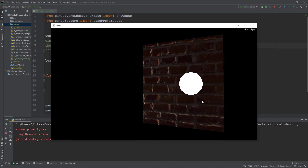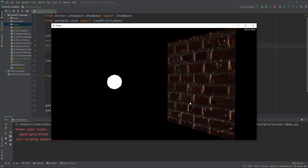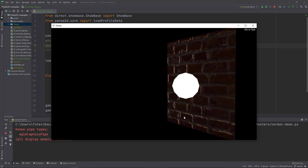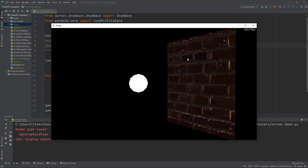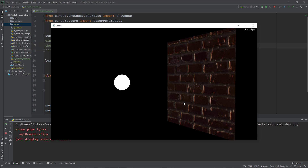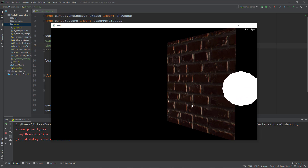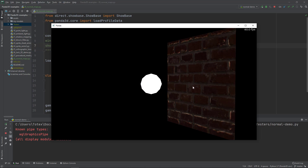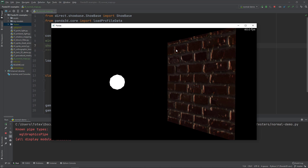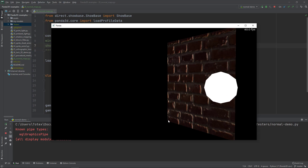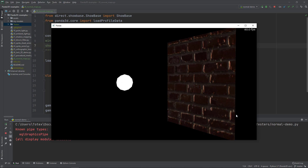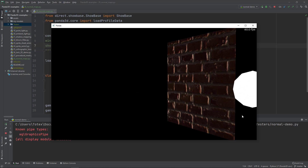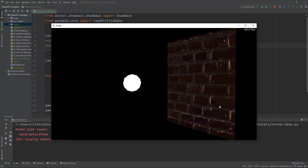If I move the camera a little bit with the middle mouse button, you will see how the light changes, and this is thanks to the normal map. There is no additional geometry — this plane has only four vertices, but thanks to the normal map it looks like there are many more vertices than there actually are.